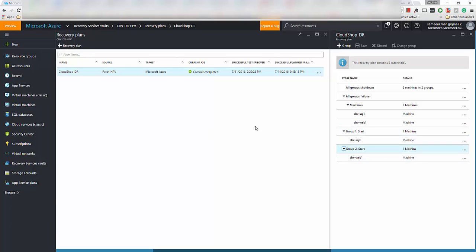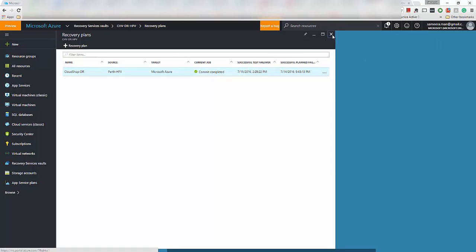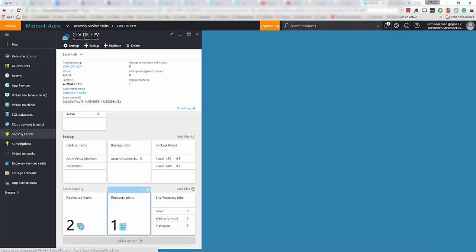So yeah, let's go ahead and have a look and we will do the actual failover now and then I'll show you how the actual experience looks like.